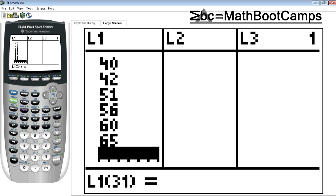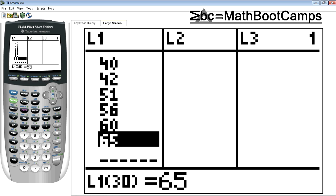All right, now my original data set had 30 points in it. Notice how it says L1 of 31. That's that blank space, so the 65 is the 30th number and if you look at that list of numbers, that is the last number.